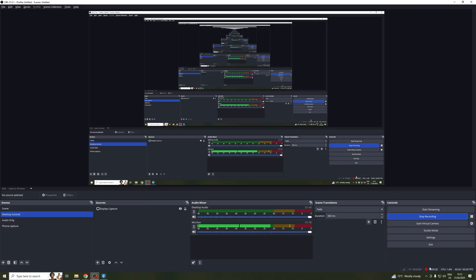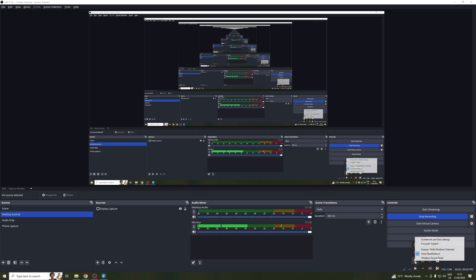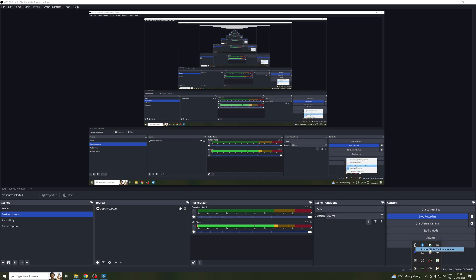So first, click on this arrow, right-click on the Focusrite icon, click on expose/hide Windows channels, and make sure the loopback L+R is checked.